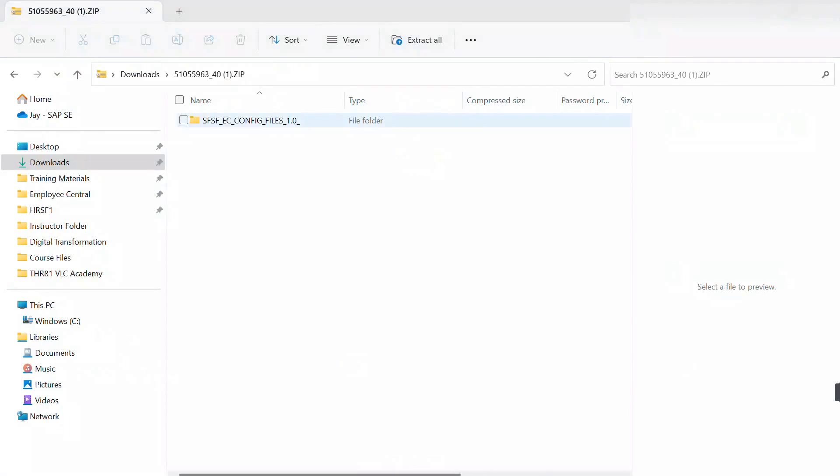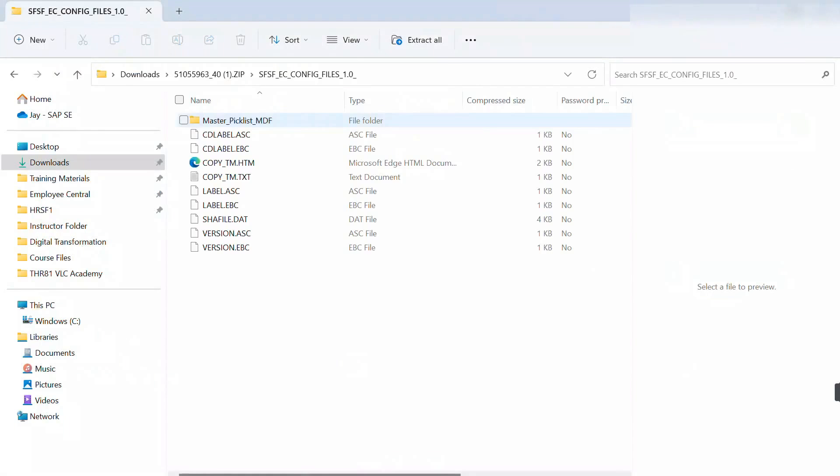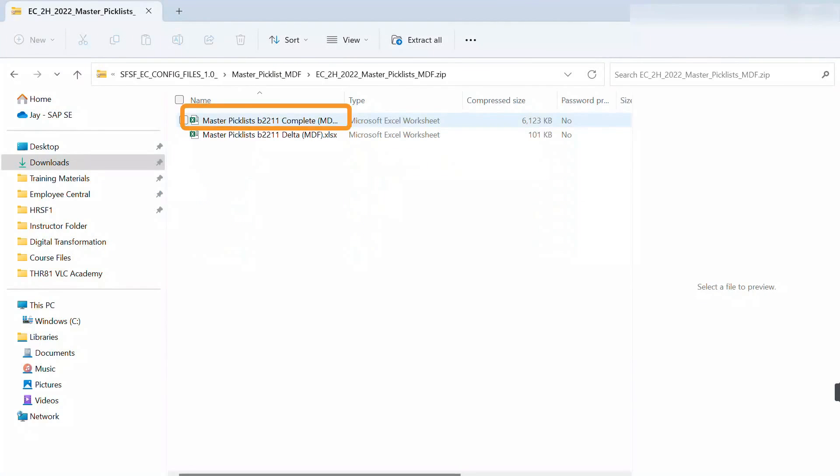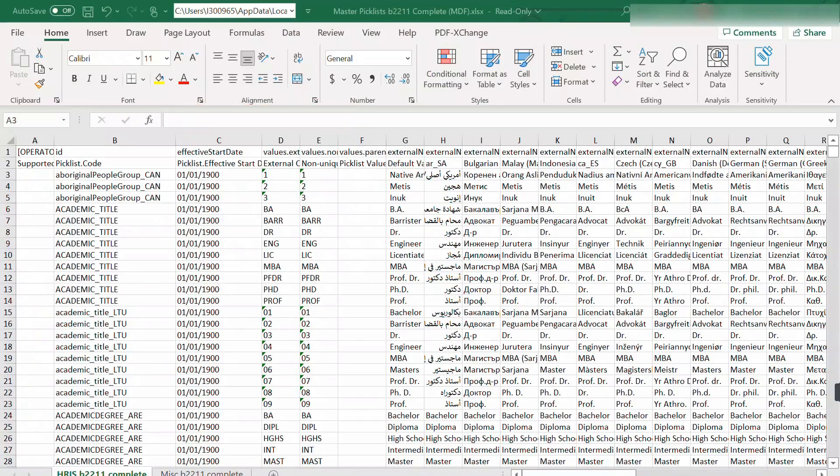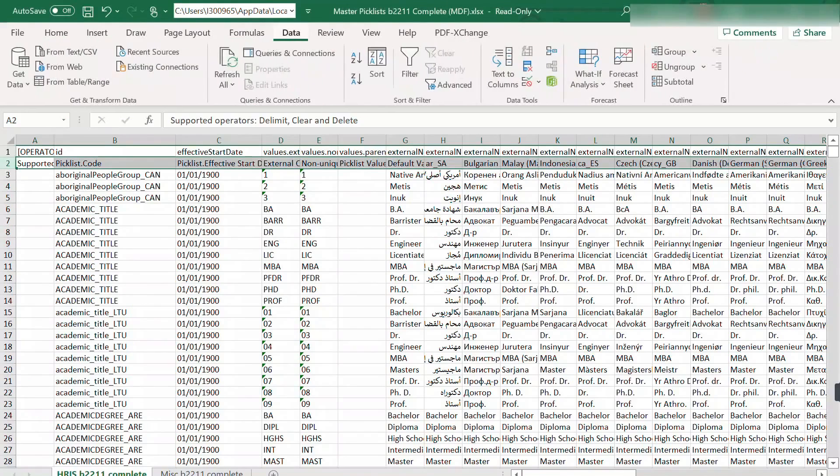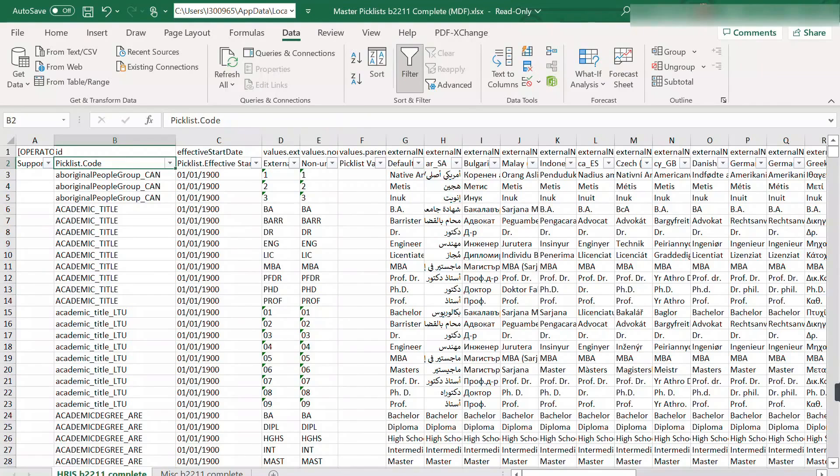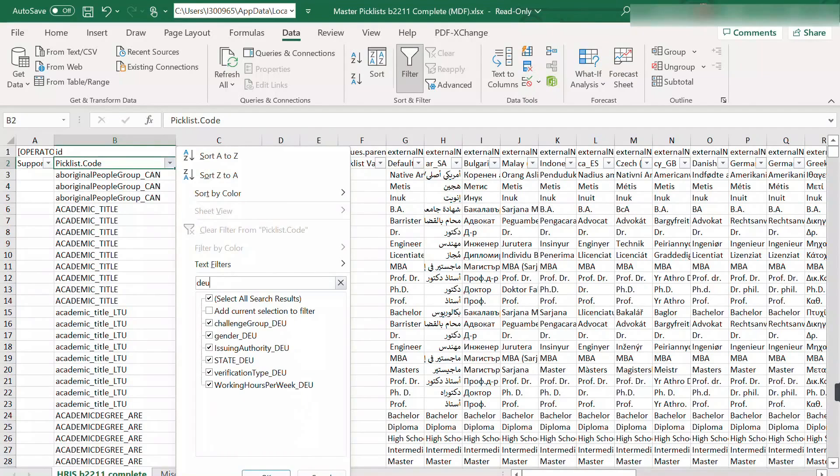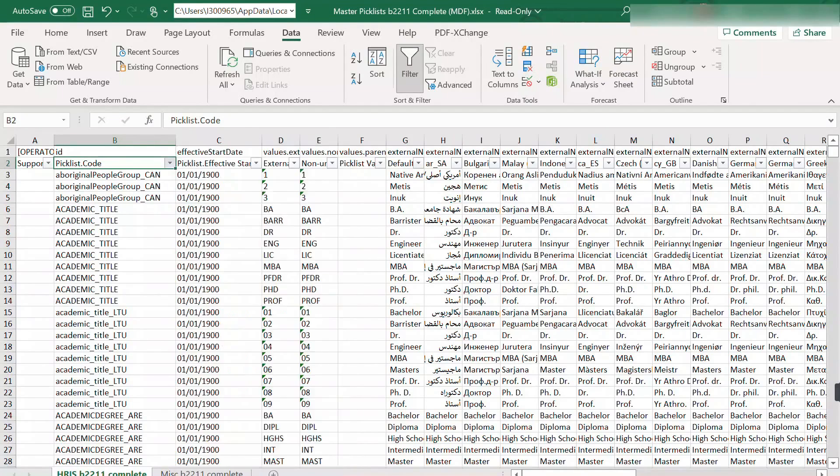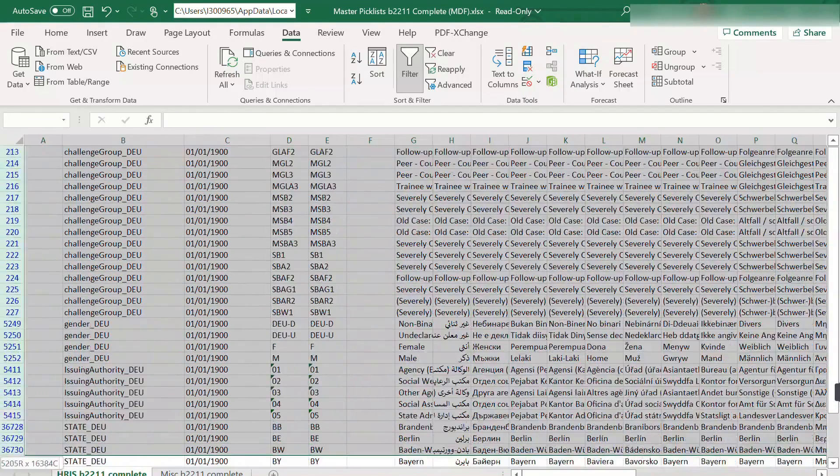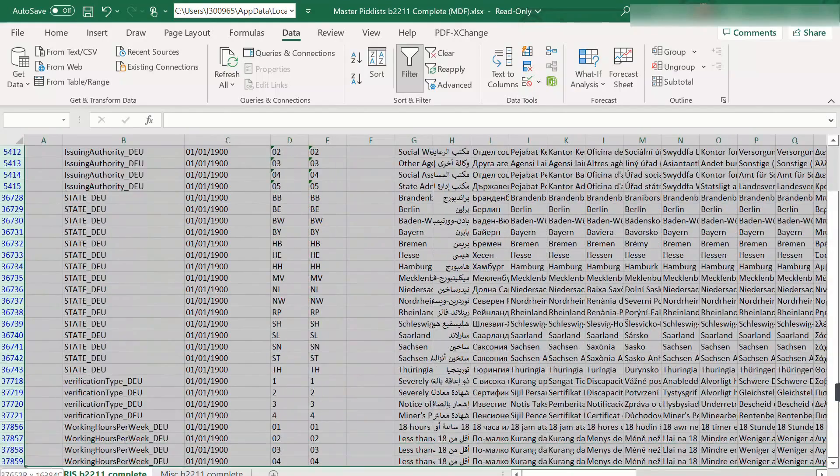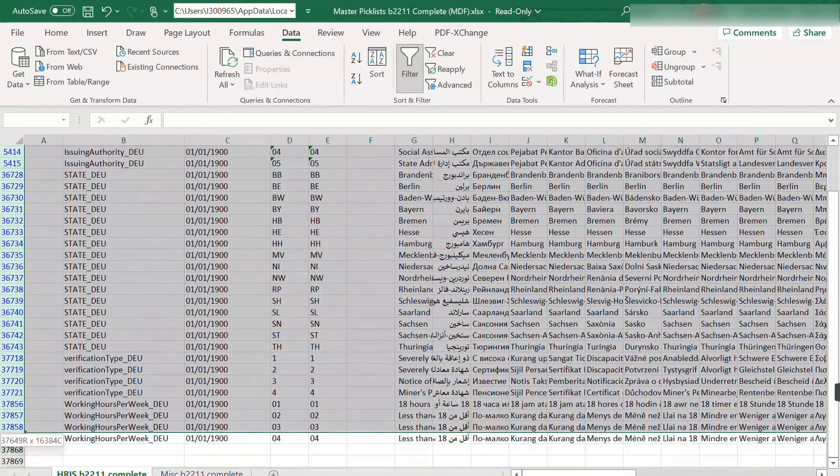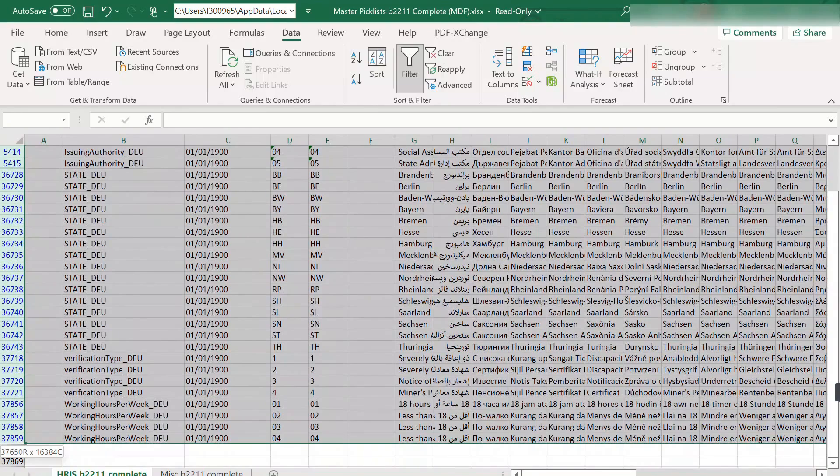You need to download and open the zip file. Use the filters to narrow down the file. Search the country's specific picklist code, in this case DEU. Copy and transfer the data to an empty sheet.